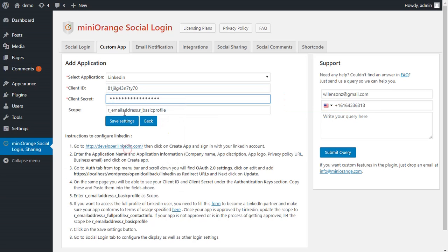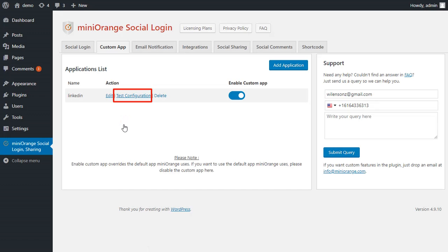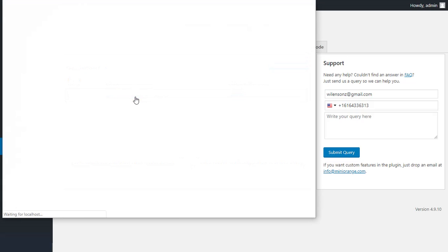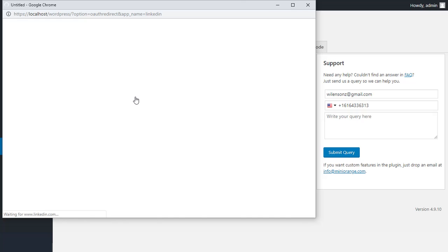Using scope email and basic profile, you will be able to access a user's email address and profile information. Click on Save Settings. After saving your settings, please click on Test Configuration to check if your custom application is working fine.